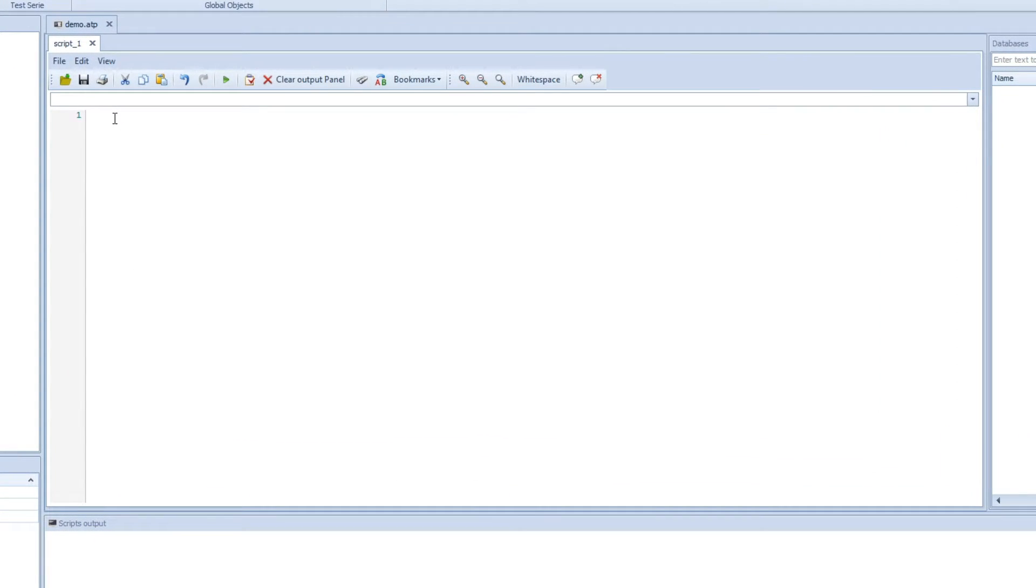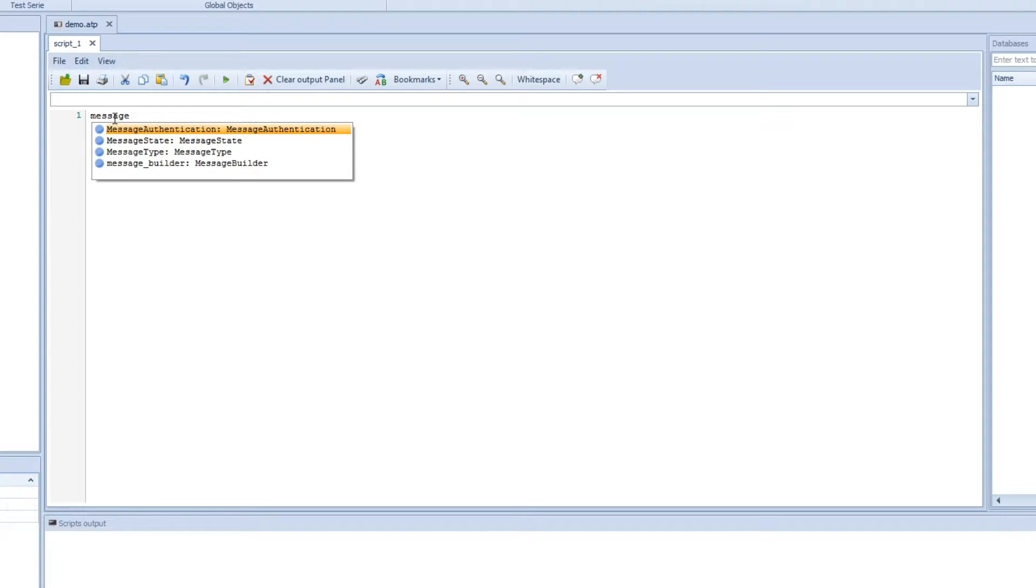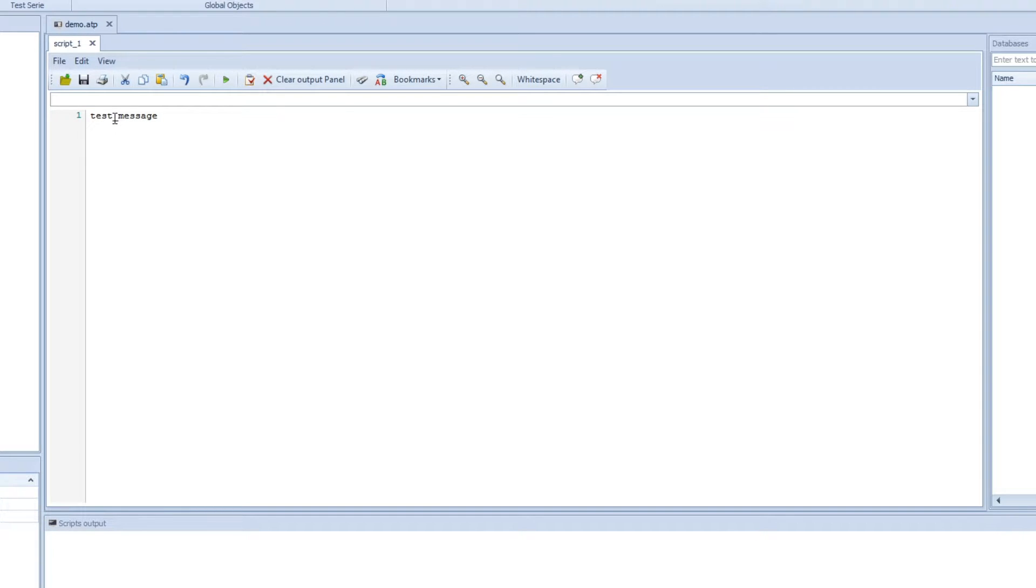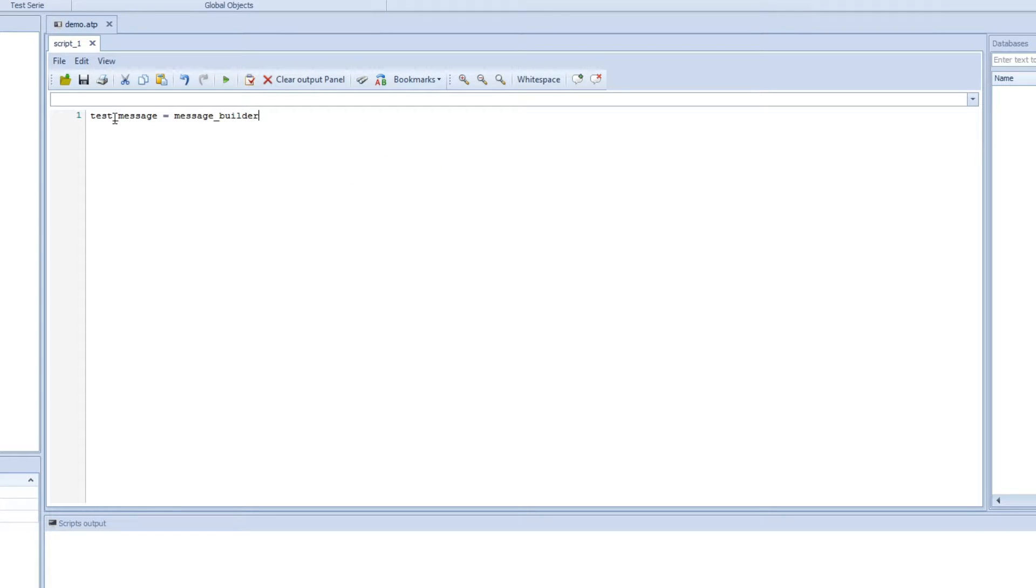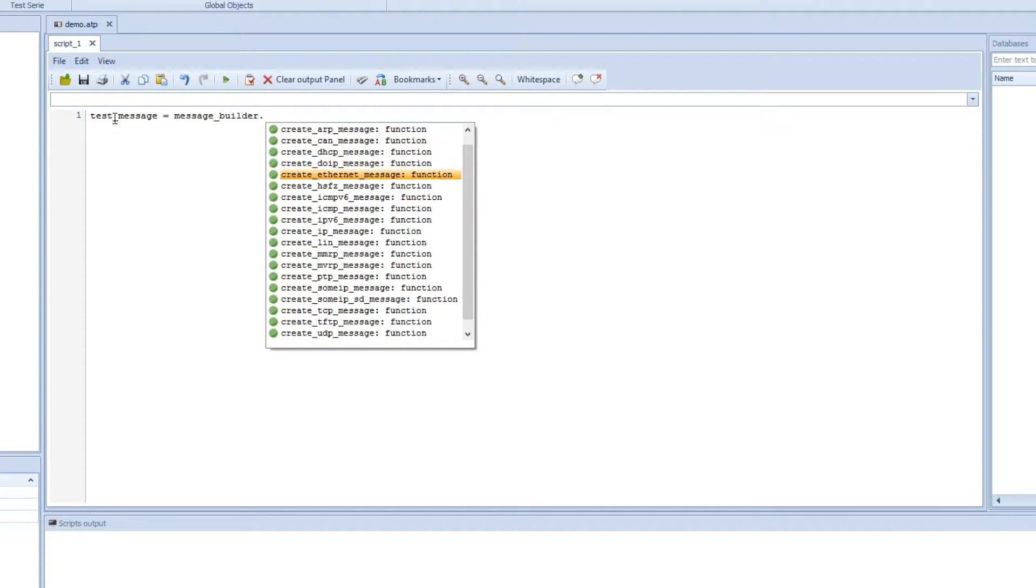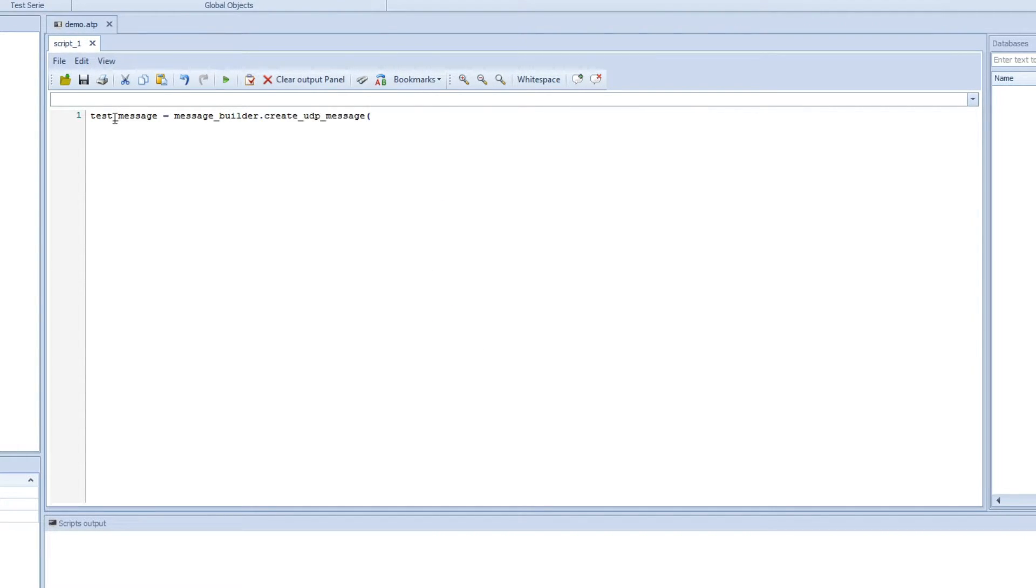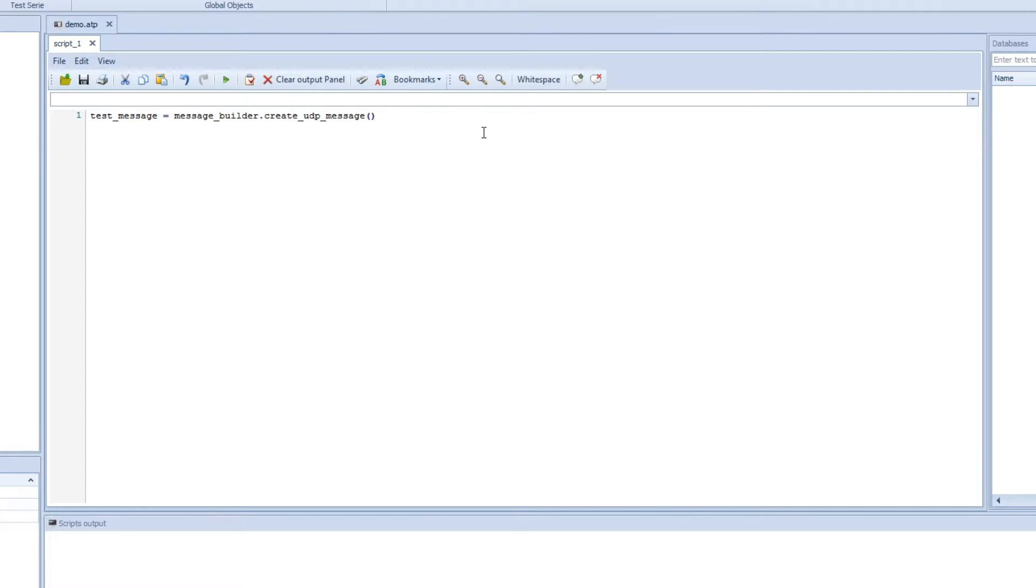First thing we want to do is to make a variable where we can actually store our UDP message. So we can write test_message and then we can assign it using one of the first big features of scripting: the message builder tool. We can use this to create whatever message we want to create. So in this example we will create a UDP message. This is just a template function that will automatically create a UDP message with some default information in the header and the payload.